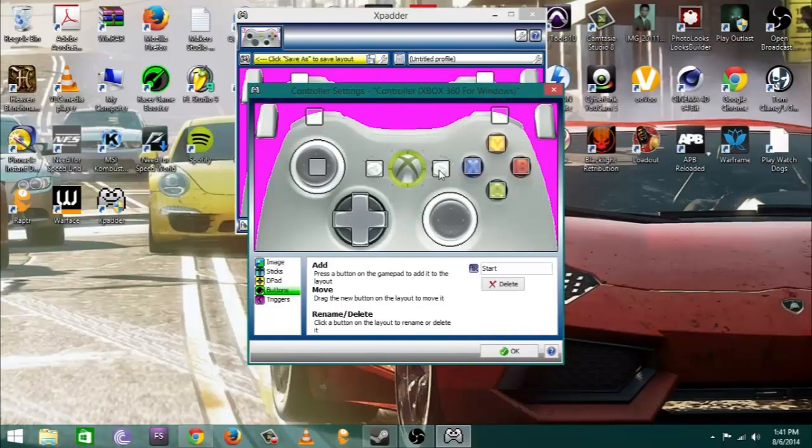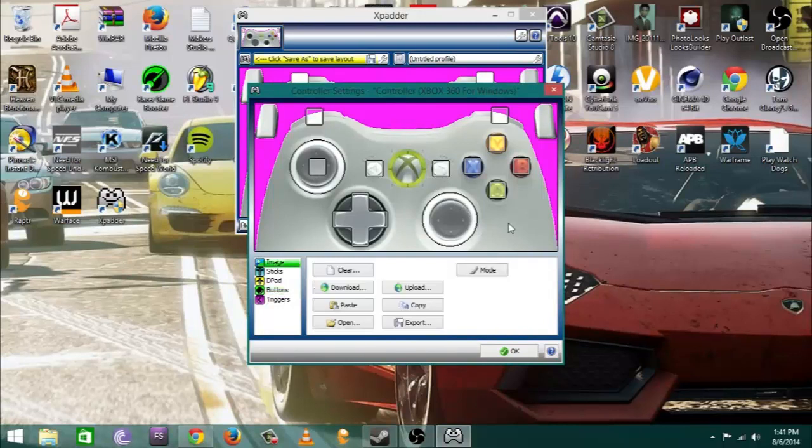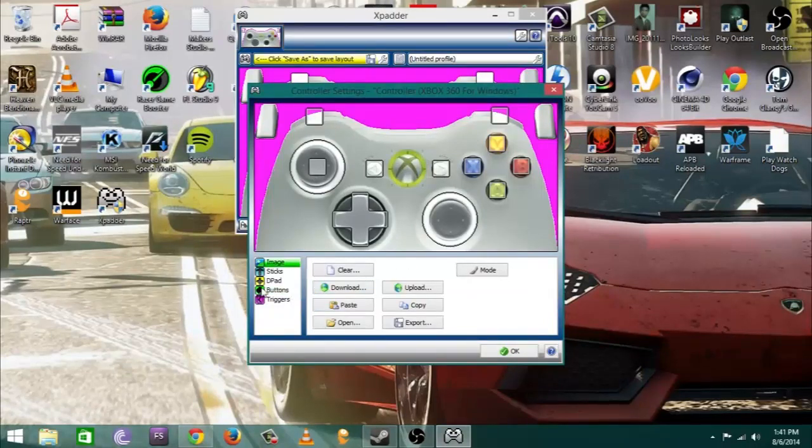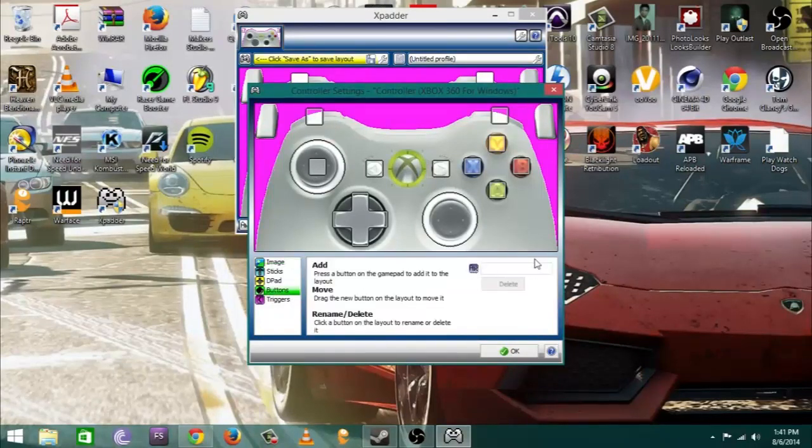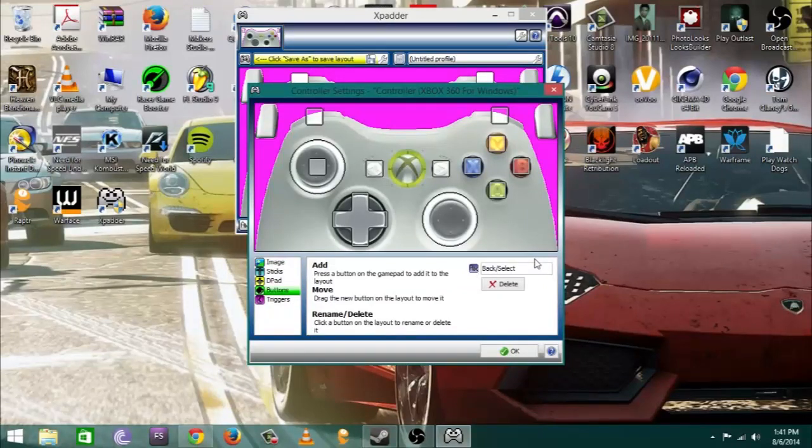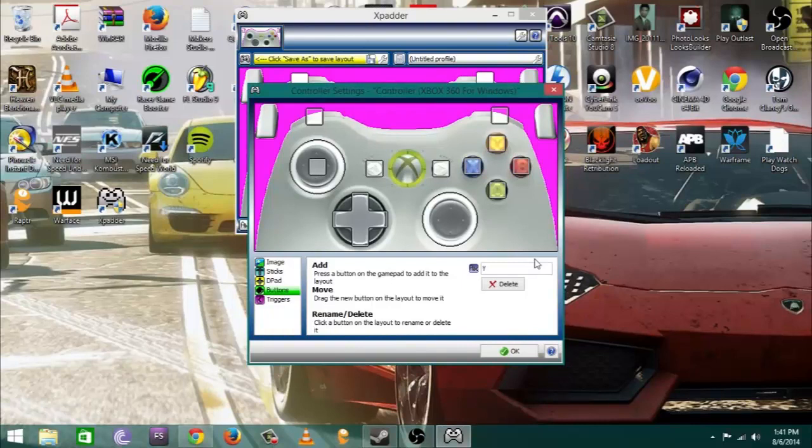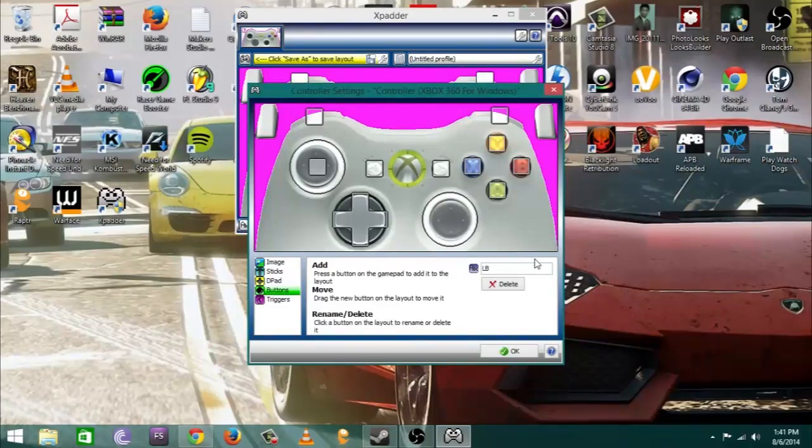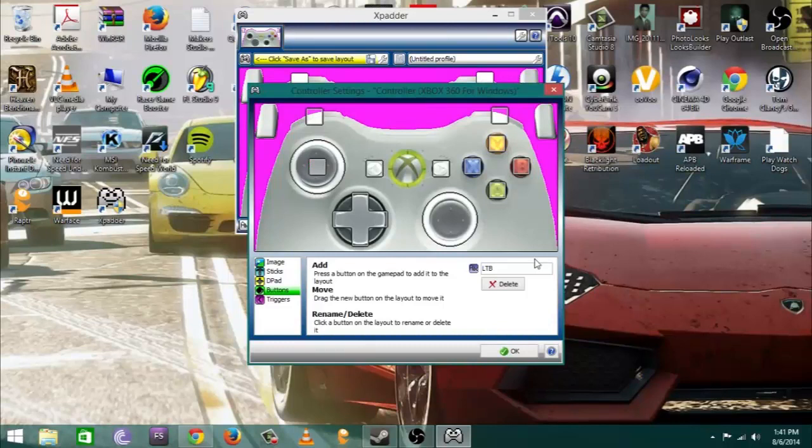Once you're done with that, oh yeah you gotta put your little sticks in there too. Don't forget to click your left thumb sticks in. I keep going back and forth, I was checking all my buttons and stuff like that.